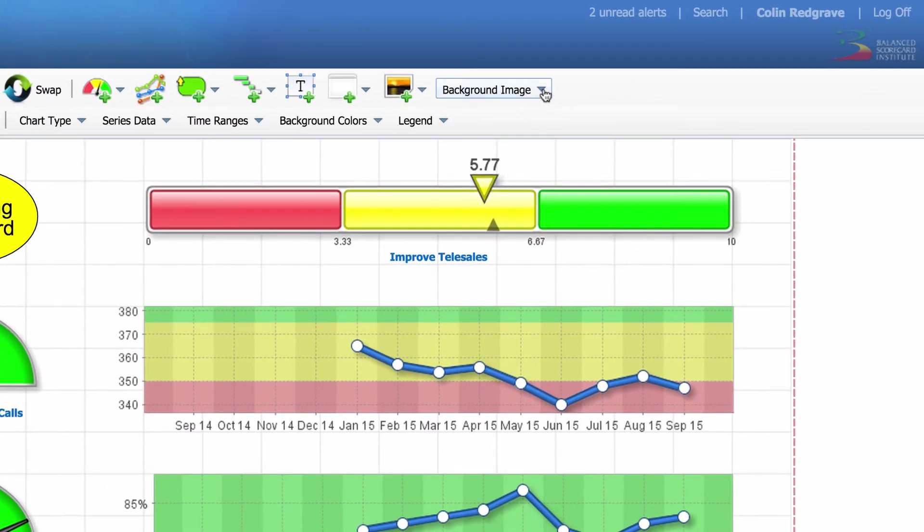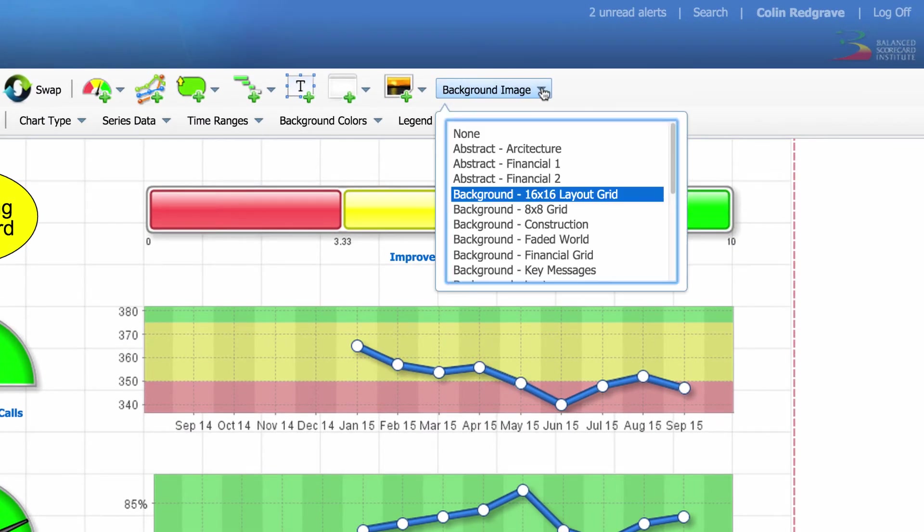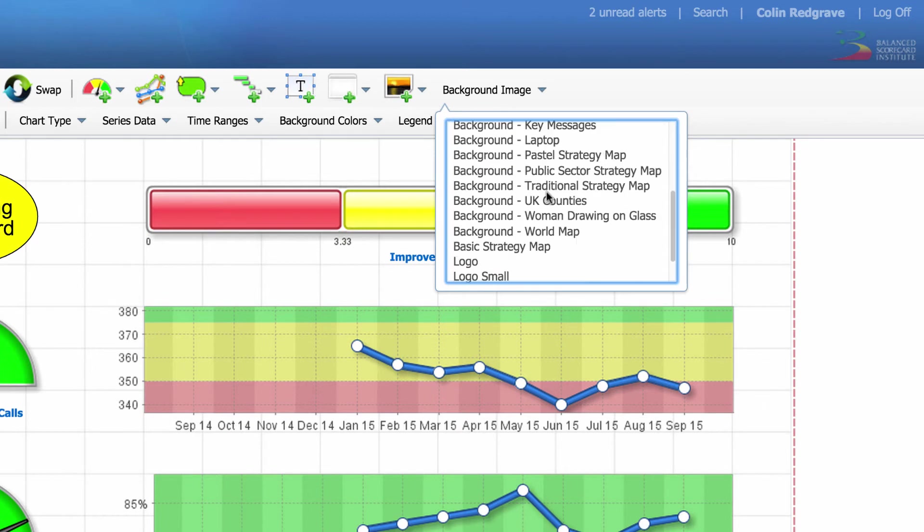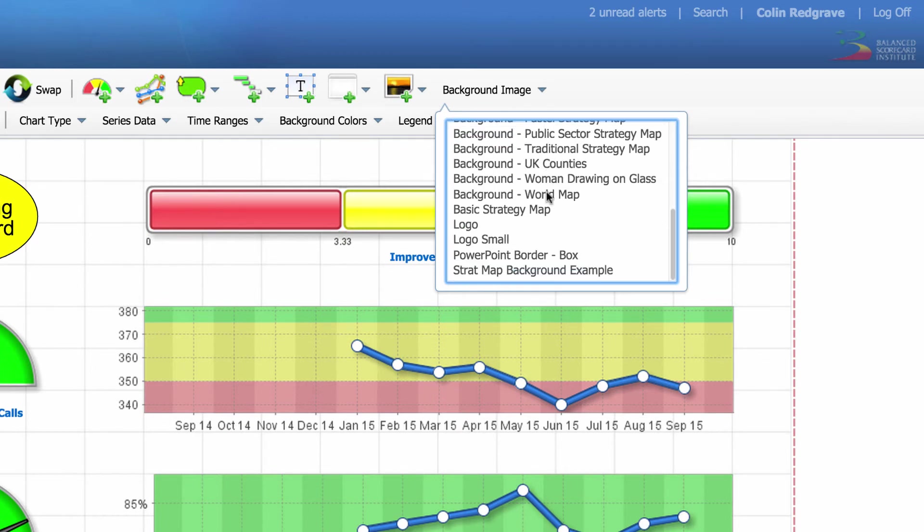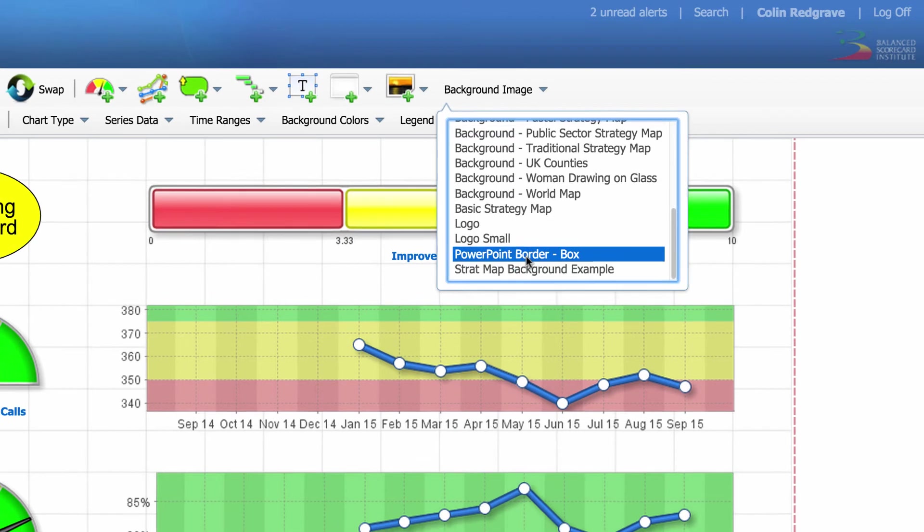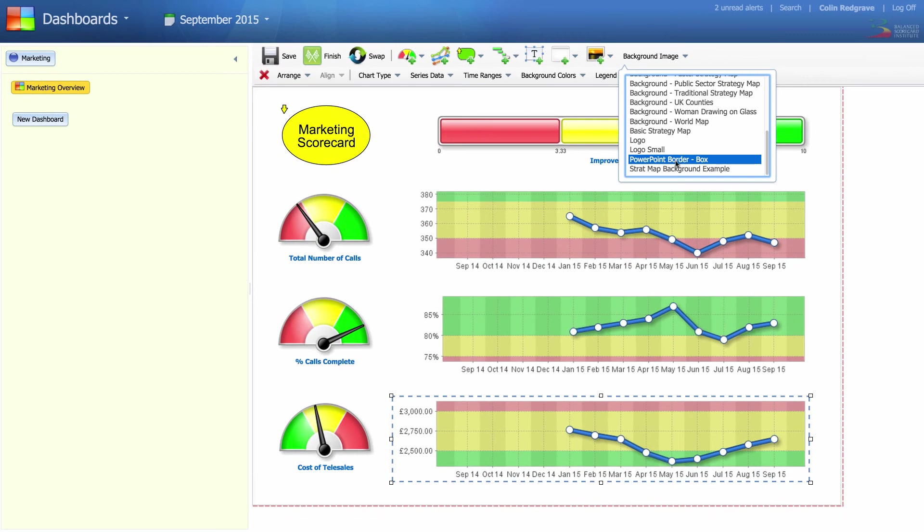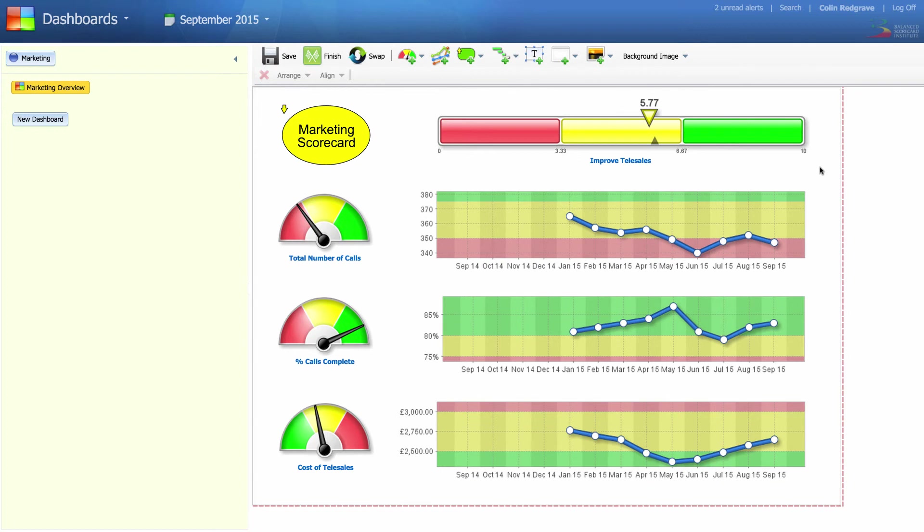For the final touch, I'm going to remove the 16 by 16 layout grid and select a PowerPoint border. This simply puts a grey line around the dashboard to neaten it up.